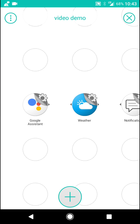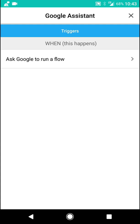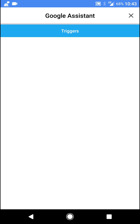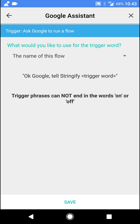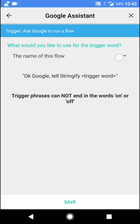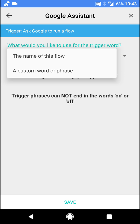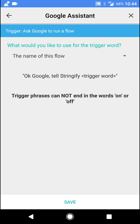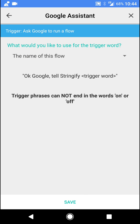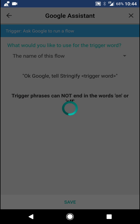So we've got to configure each item. So when you tap the Google Assistant, it will say when this happens, when you ask Google to run a flow, so what do you like to use for the trigger flow? So you can either do the name of the flow or a custom word or phrase. So for this, I'm going to just use the name of the flow, right, which is Demo Video.